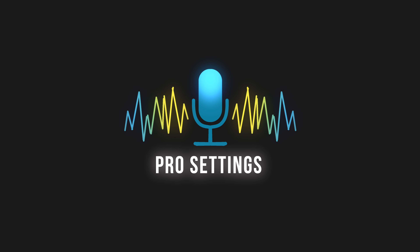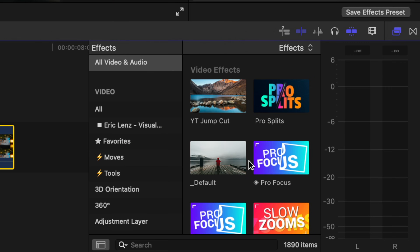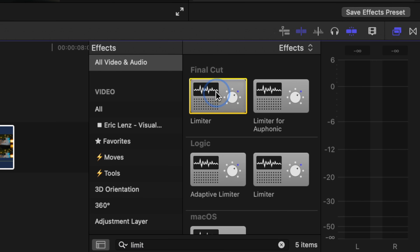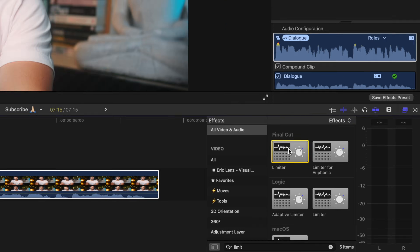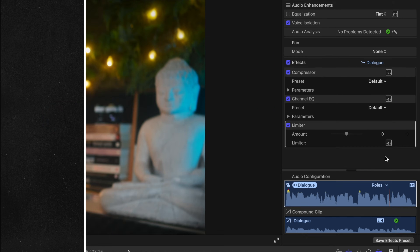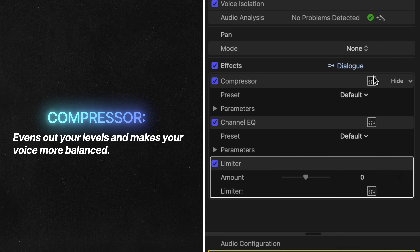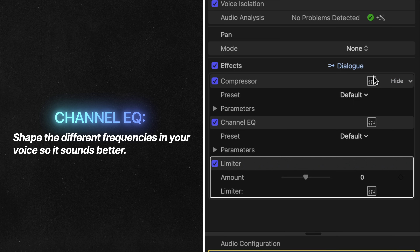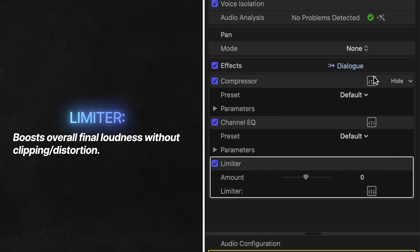The third option is the most advanced, but it gives you the most control and sounds the best in my opinion. This is all about becoming a little more pro with your voice editing by using a compressor, the channel EQ, and a limiter — all free built-in effects that can be found in your effects browser. You compress to even out your levels, you EQ to shape your vocal frequencies, and then you add a limiter to boost the final loudness without clipping.